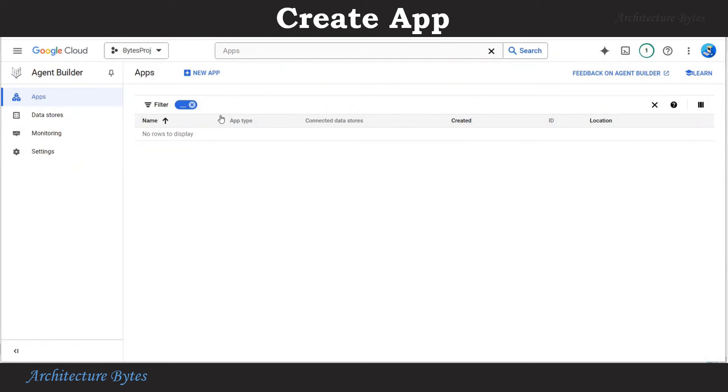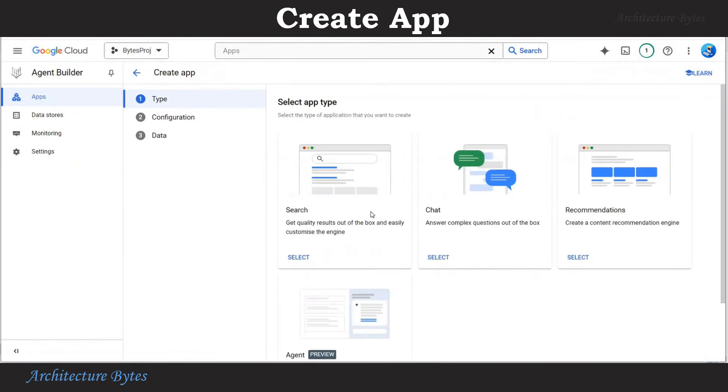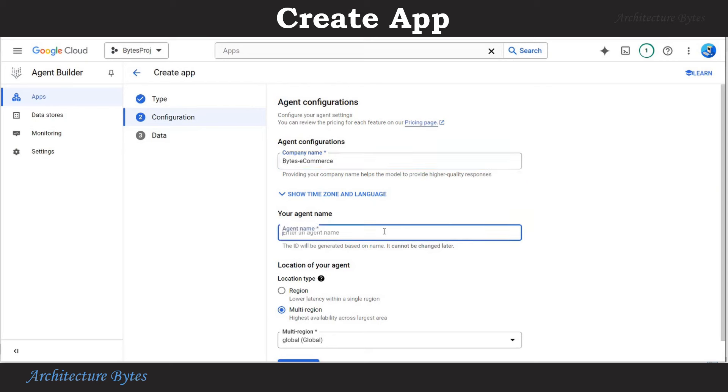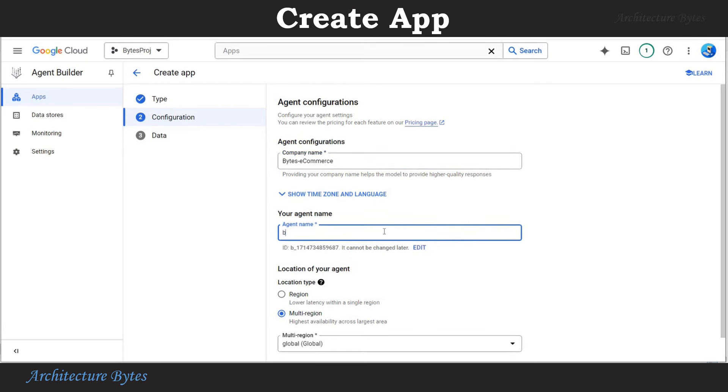Now go to the app screen and hit new app. Select app type as chat. Under agent configurations, provide a company name: Bytes hyphen e-commerce. Agent name as Bytes hyphen chat. Leave everything else as default.